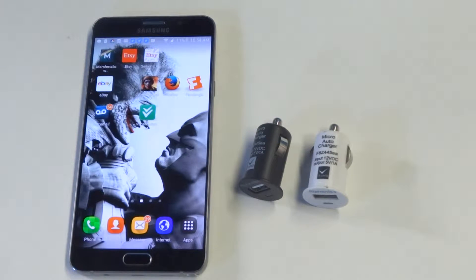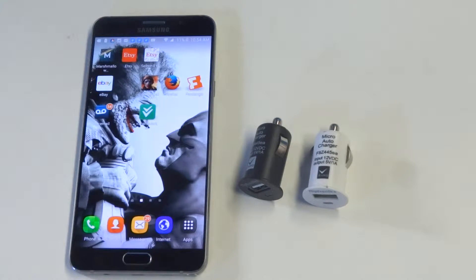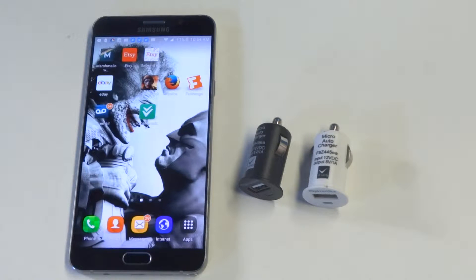What's up guys, AFLIPTRONICS here. Going to be doing a video on helping you out if you have an issue with your car charger not working on your Note 5 or pretty much any Android phone.